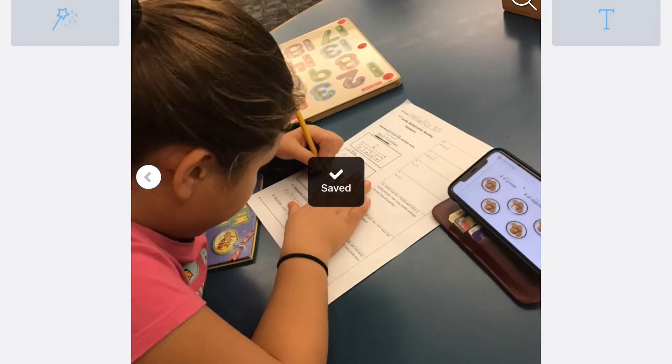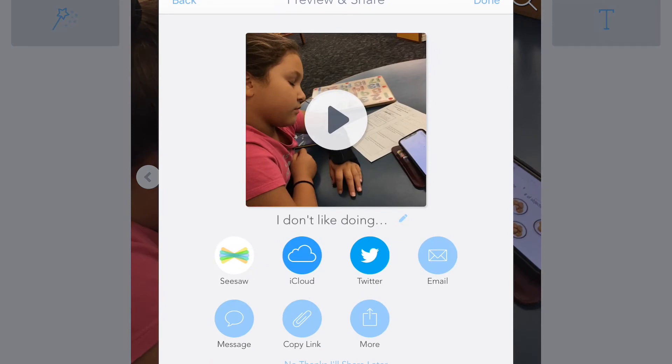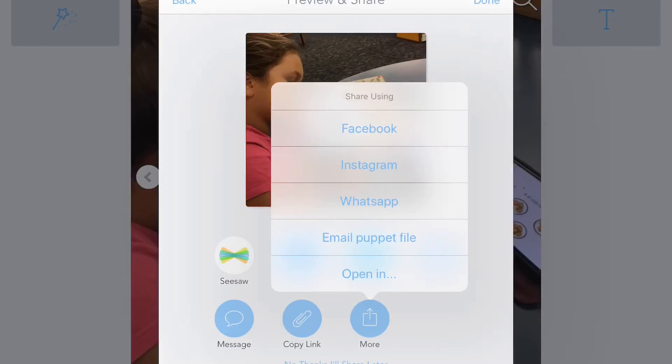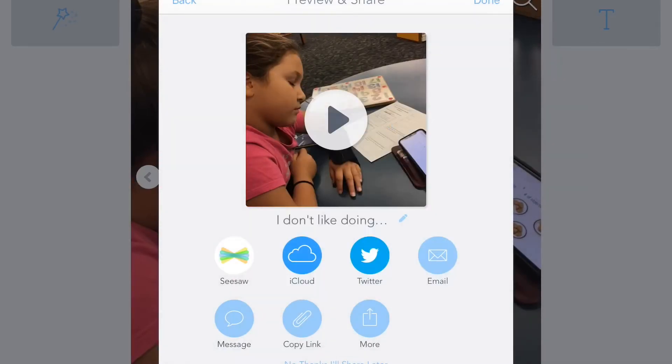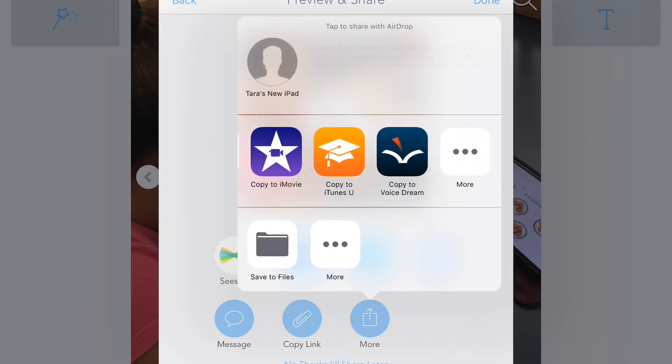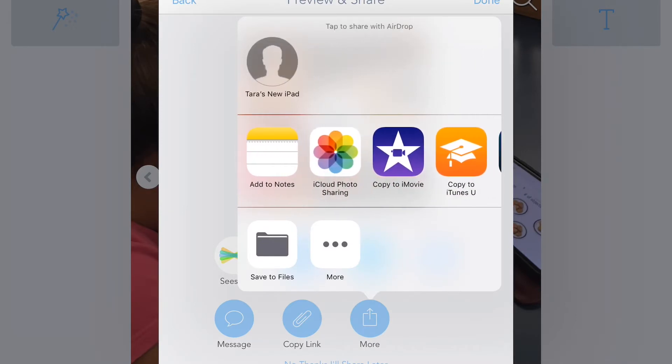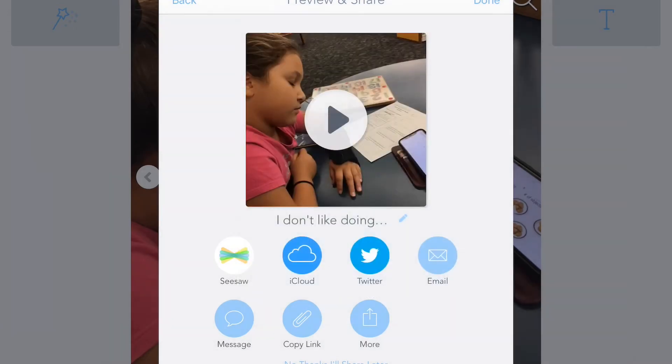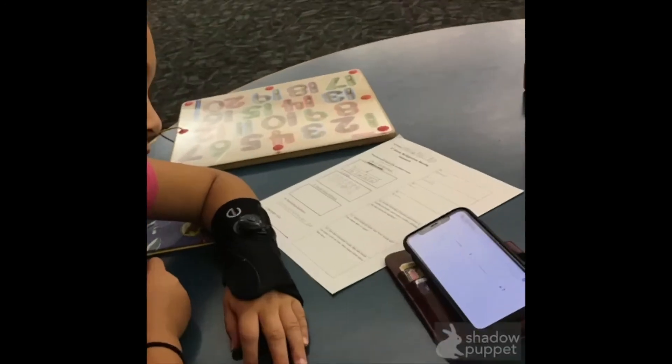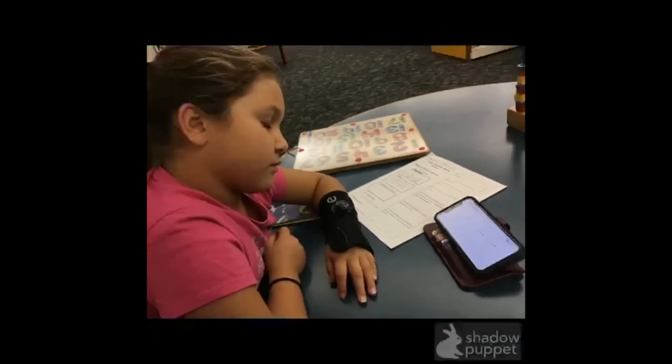Step 3: Share. With some apps, you're limited with how to get your project off of the device, but with Shadow Puppet EDU, that's not the case. Users can share their creations by email, message, save to camera roll, but you can also just share using the link that is created within the app, which is so easy and doesn't take up any space. We love using it with Seesaw, as that is another app that can be used as a student portfolio for parents.